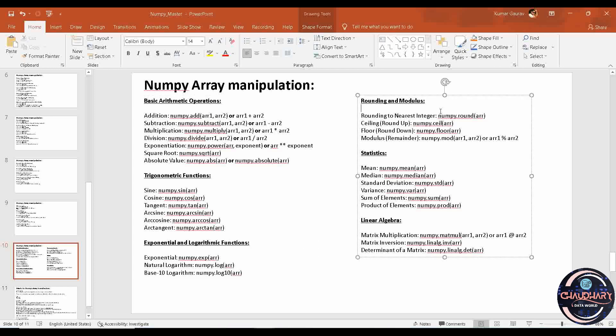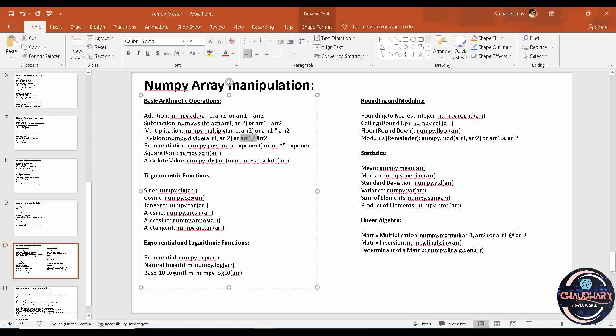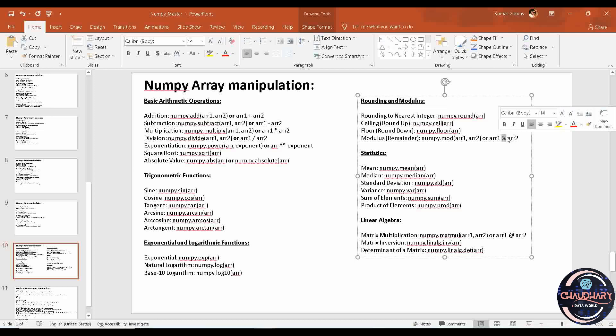After that, we have rounding and modulus. Rounding is very useful, meaning you can round up or round down or find the nearest integer. There are multiple functions like dot round, dot ceil because round up is also called ceiling, and round down is called floor. After that, we have modulus, which is nothing but the remainder. If you are dividing 9 by 2, the remainder is 1 because 2 times 4 equals 8 plus 1. This can be found with dot mod or the percentage sign. The divide sign is the oblique sign, and the percent sign finds your modulus.